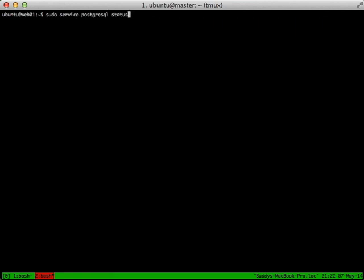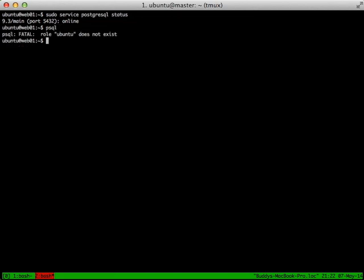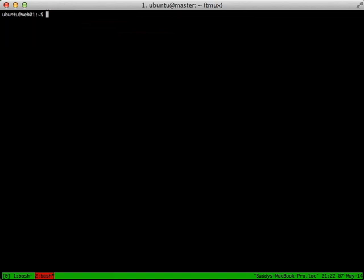Now that we've waited a little bit, if we try to get our status again, we see that it is online. And if we try to run psql, it says there's no role ubuntu and errors out, which means psql is on the computer, which means the PostgreSQL client package was actually installed.